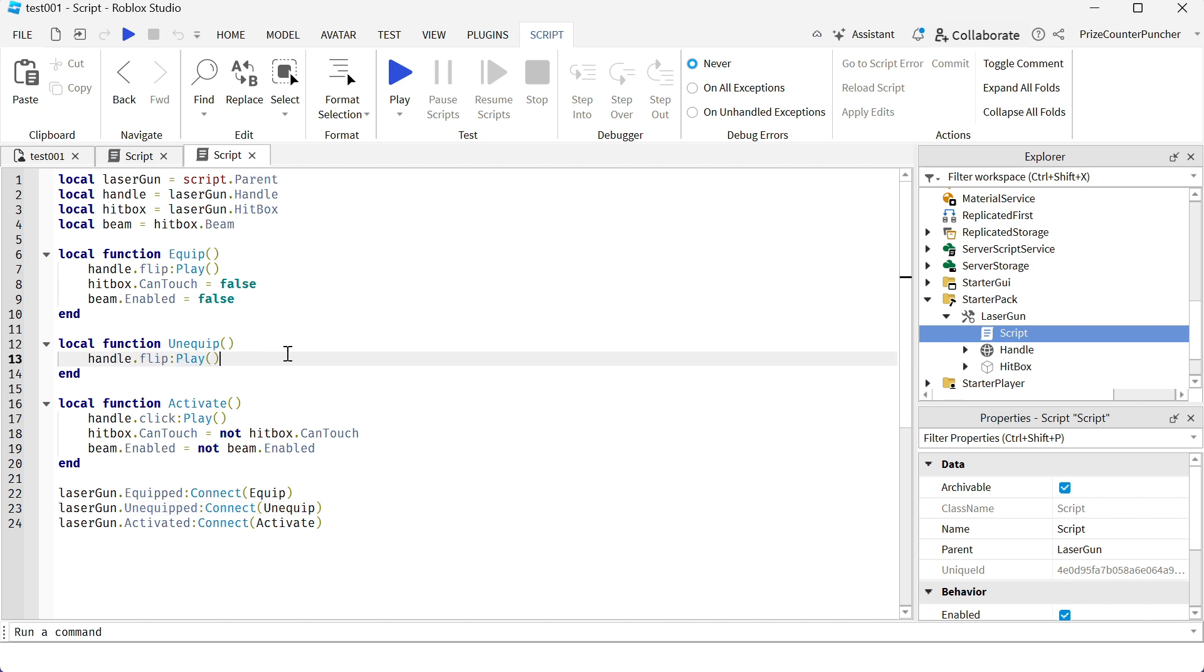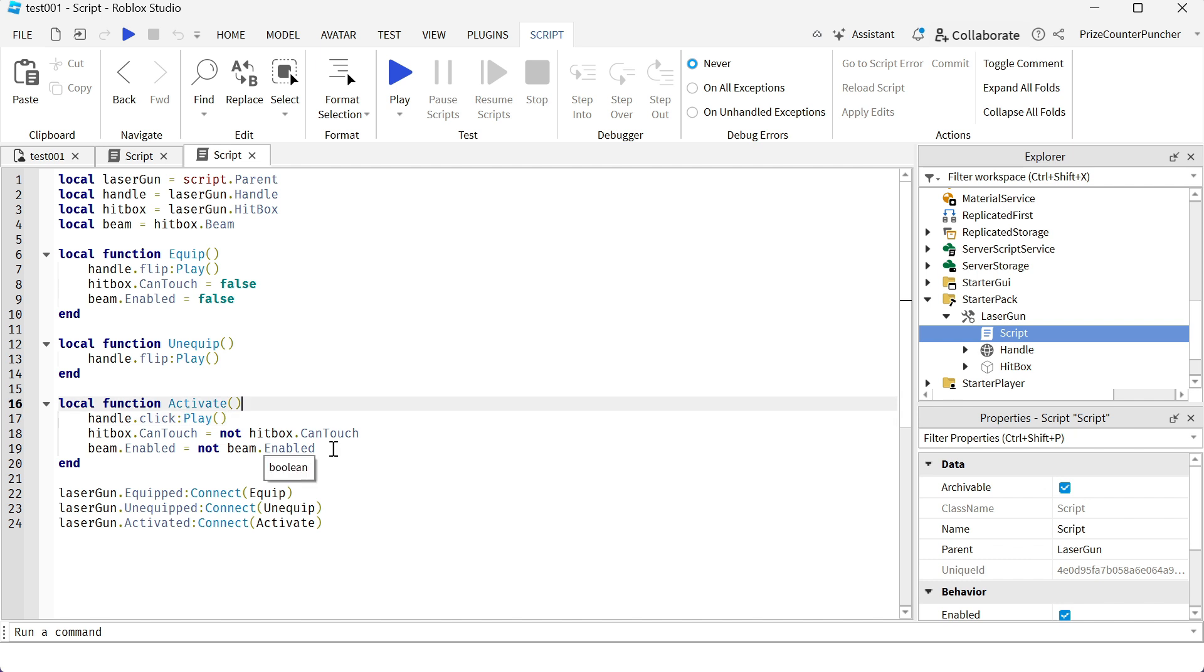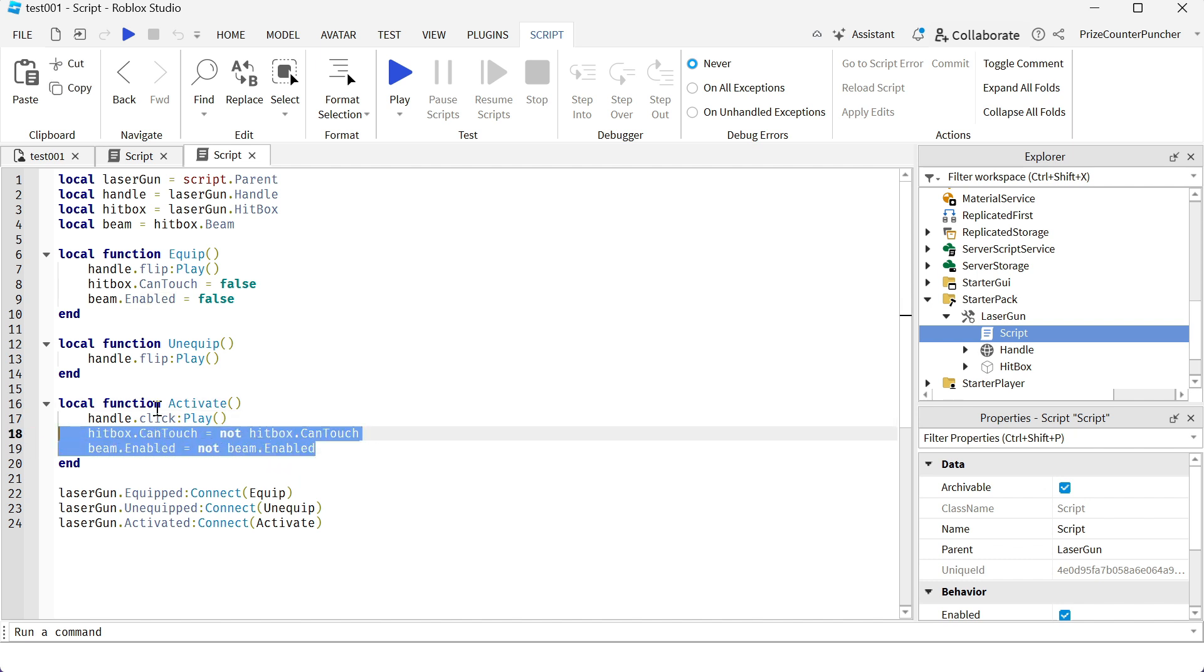And the third event is the activated event, which is when you have the tool out and you click, you fire the left mouse button to activate the tool. So it plays another sound. It plays the click sound and then it toggles on and off the laser beam.